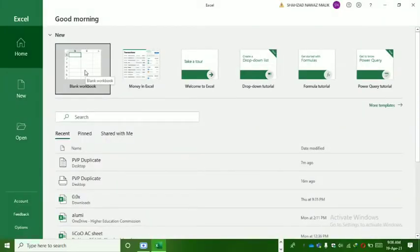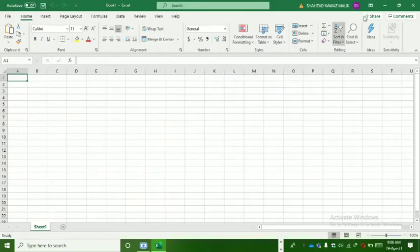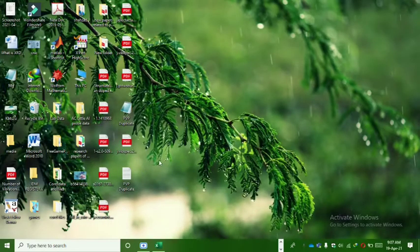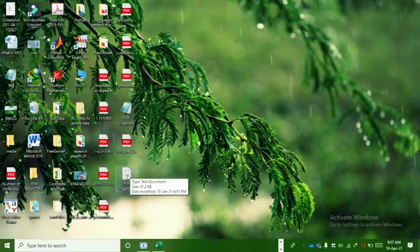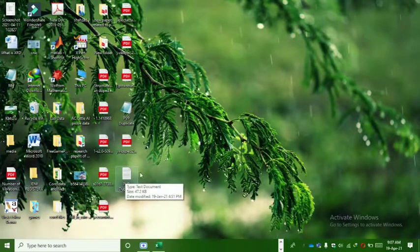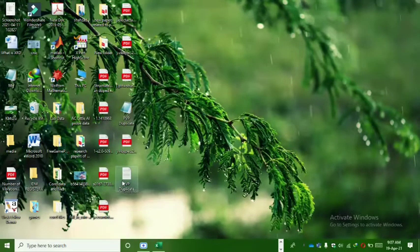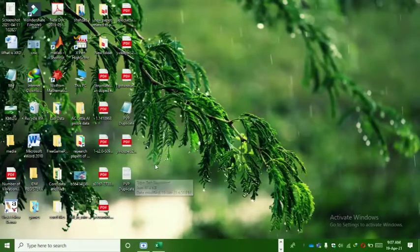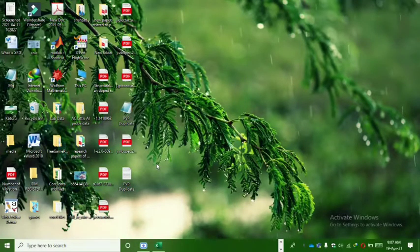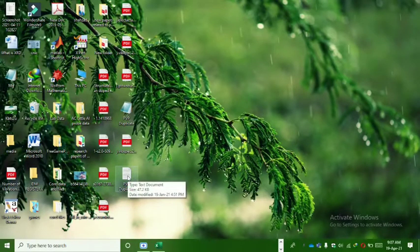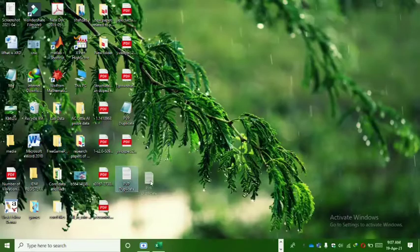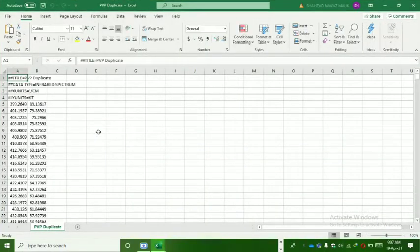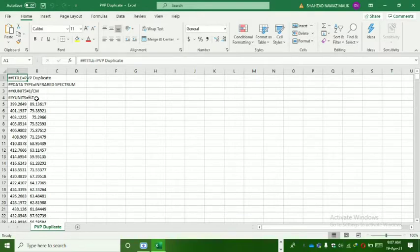We need a blank workbook. The required document which you want to plot, I place it here on desktop so it can be easily accessible. You can also choose the file from any folder location. Now I click and drag it to Excel. Here it opens automatically. Now I remove the comments I don't need them, by selecting all and deleting them.